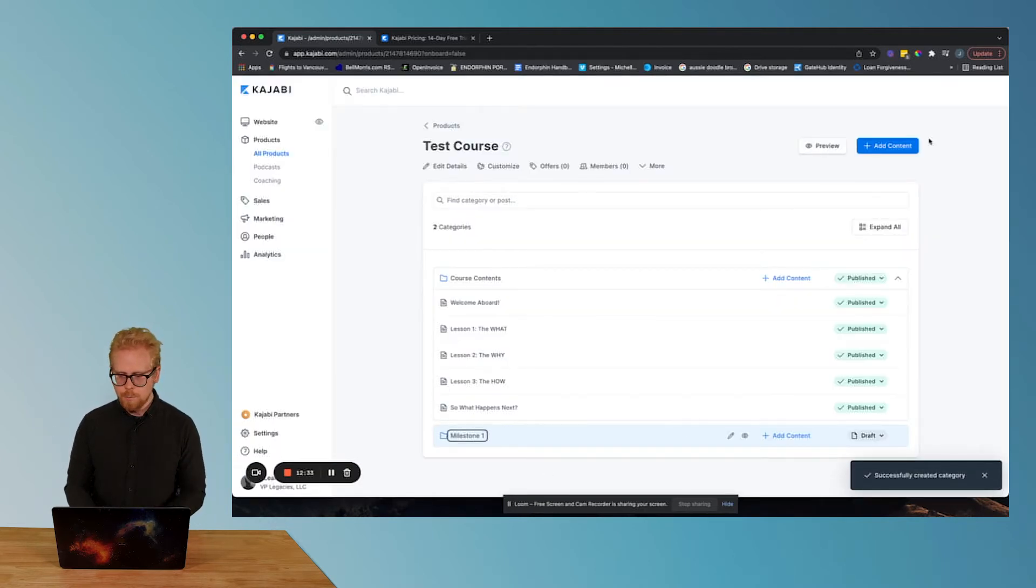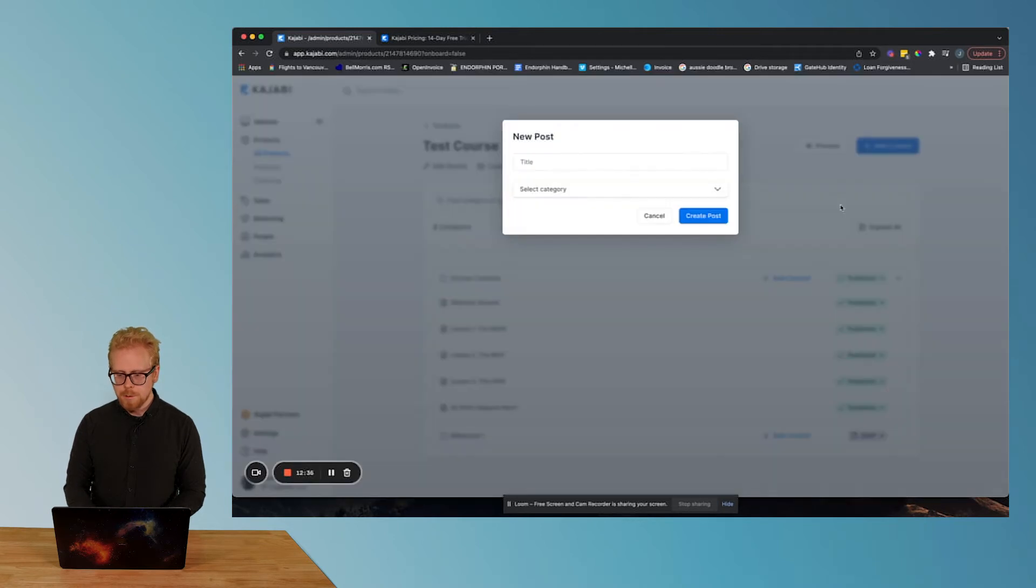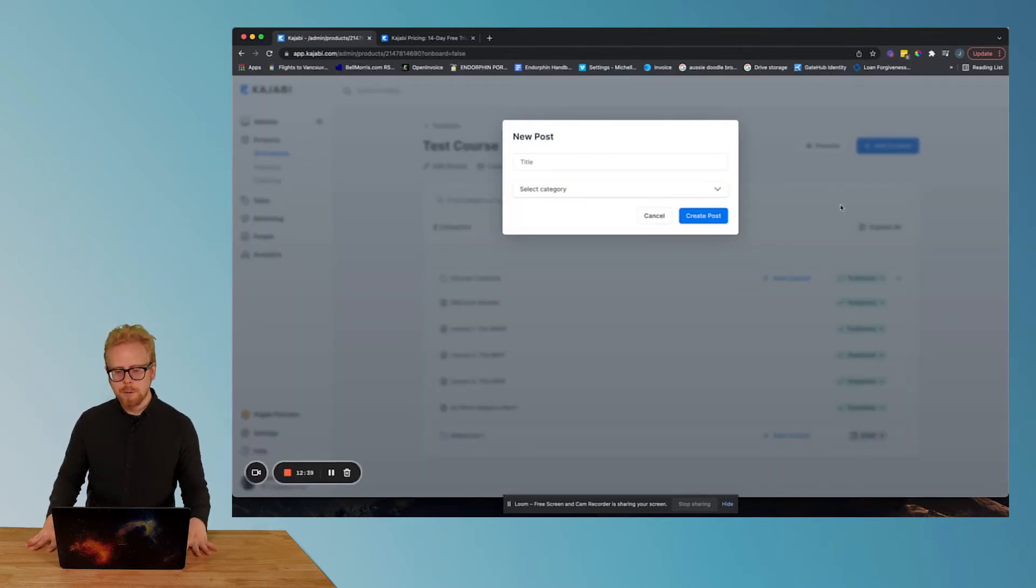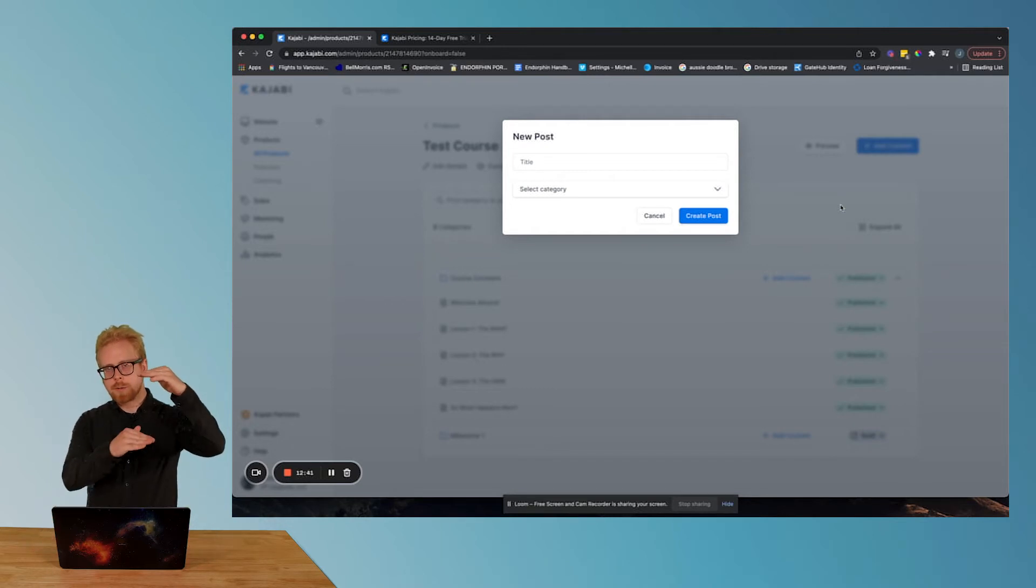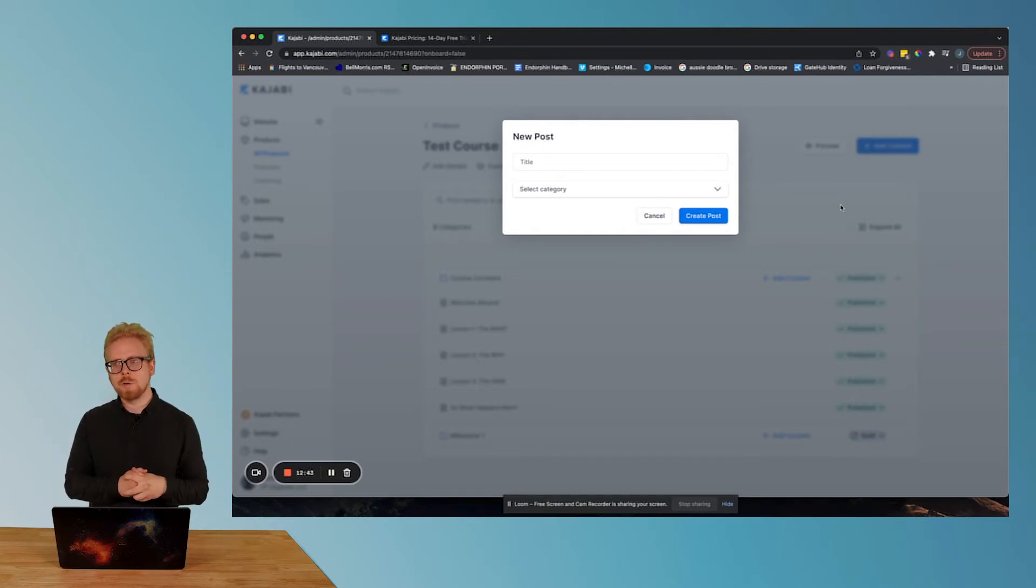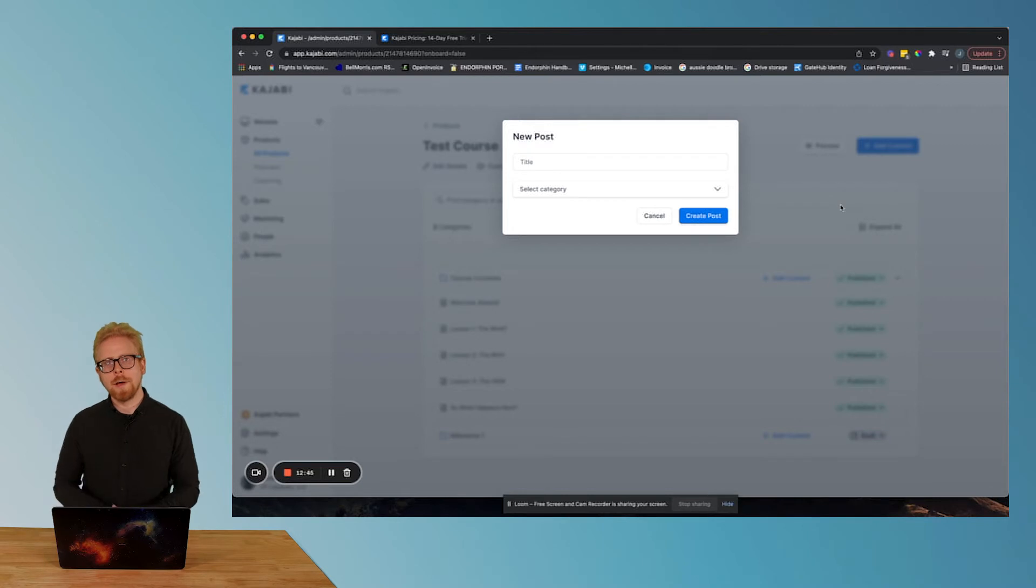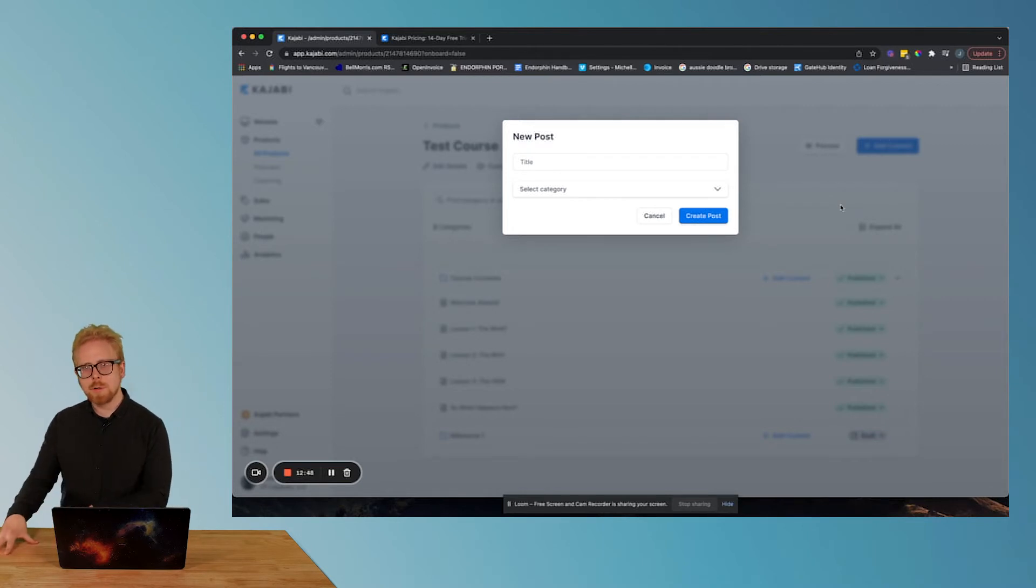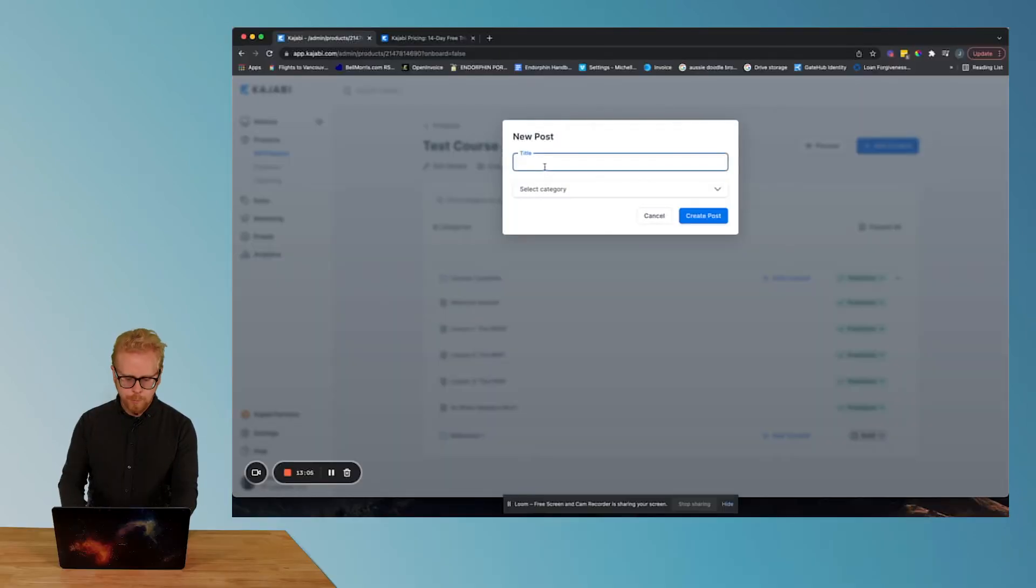Then what we can do is add content and we're gonna add a post. In Kajabi, Kajabi calls those individual pieces of content. We would call those modules. Modules are built based on micro learnings. So the best practice of that module or post as Kajabi calls it would be to keep that module or post to about 10 minutes.